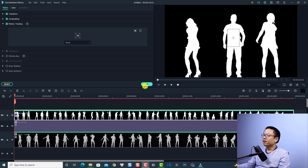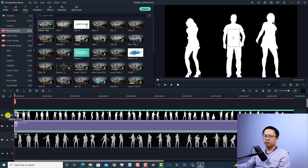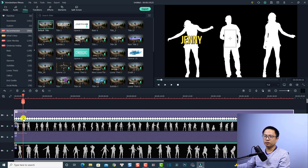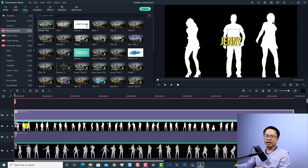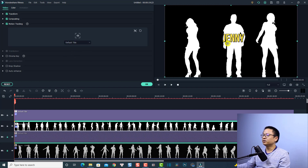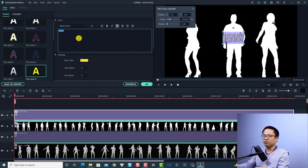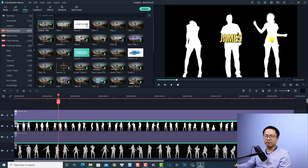Now we have the second clip with motion tracking data. To save time, I'll copy the first title — unlock that track, right-click, select Copy, then lock the other tracks and press Ctrl+V to paste the title. Right-click the keyframes and select Clear All Keyframes. Then unlock the track, double-click the clip, go to the motion tracking menu, and select Default Title to stick the text to the second tracking point. Double-click the text and change it to 'James', then click OK. The second text is done — very nice!